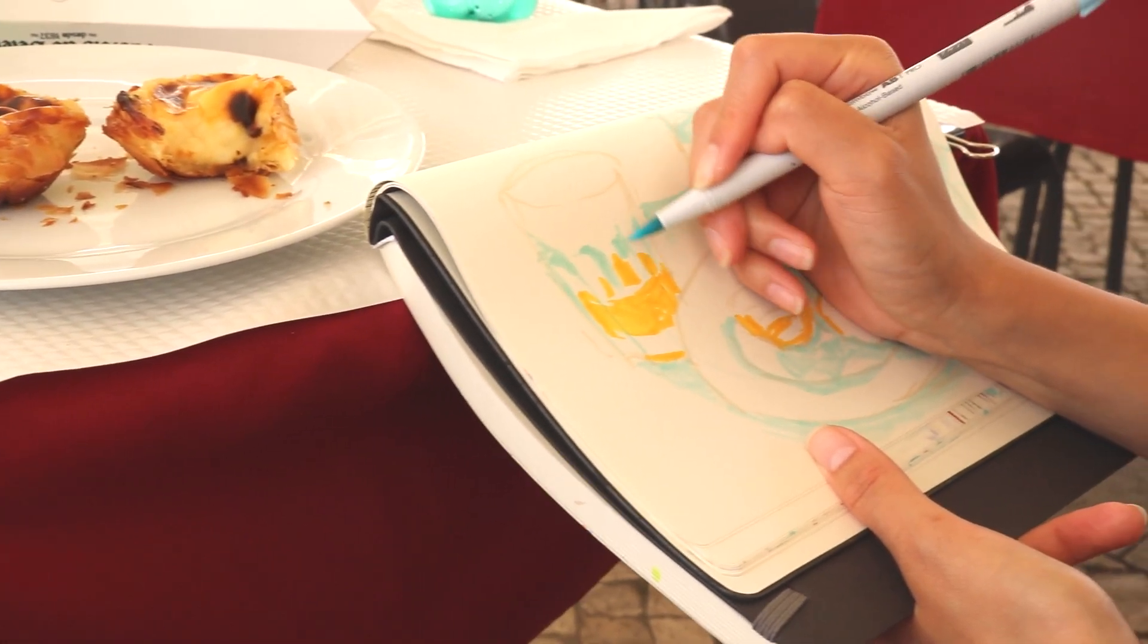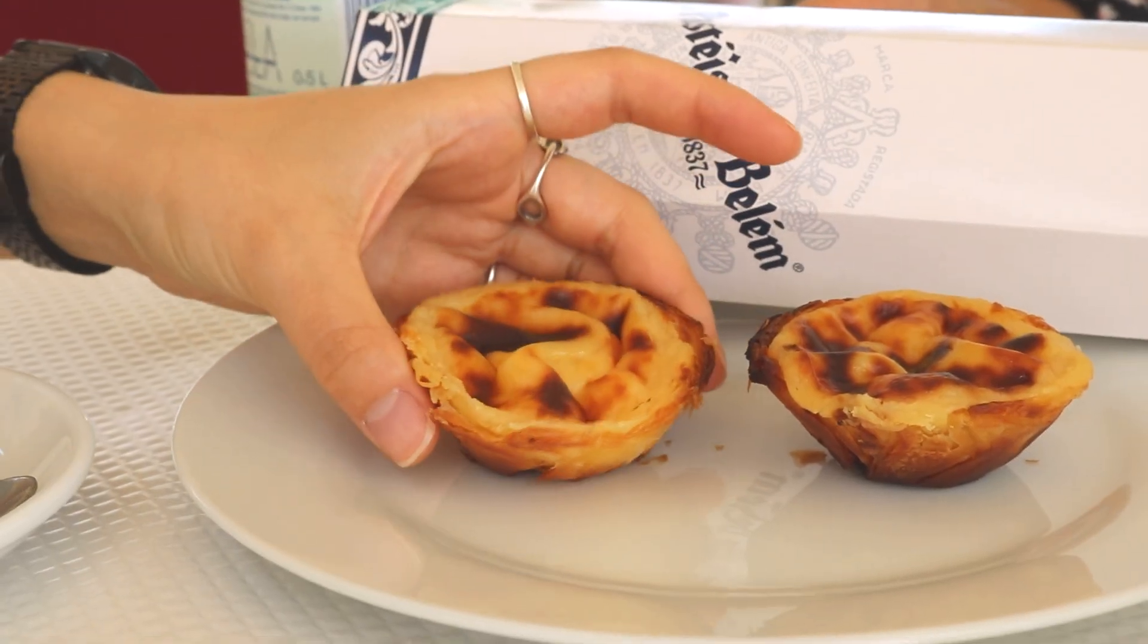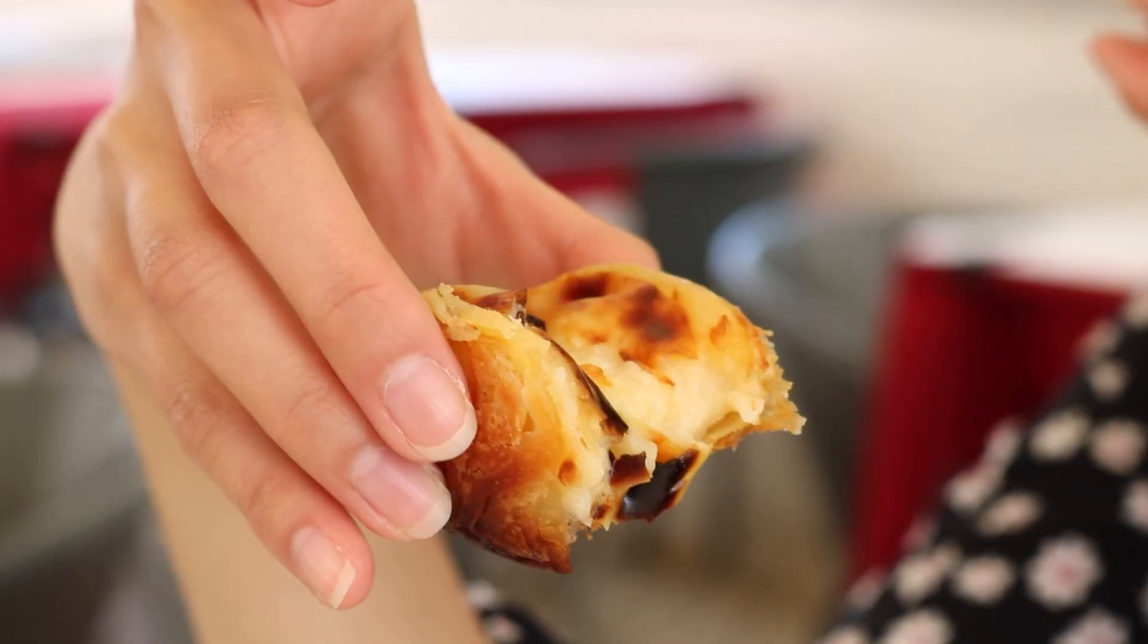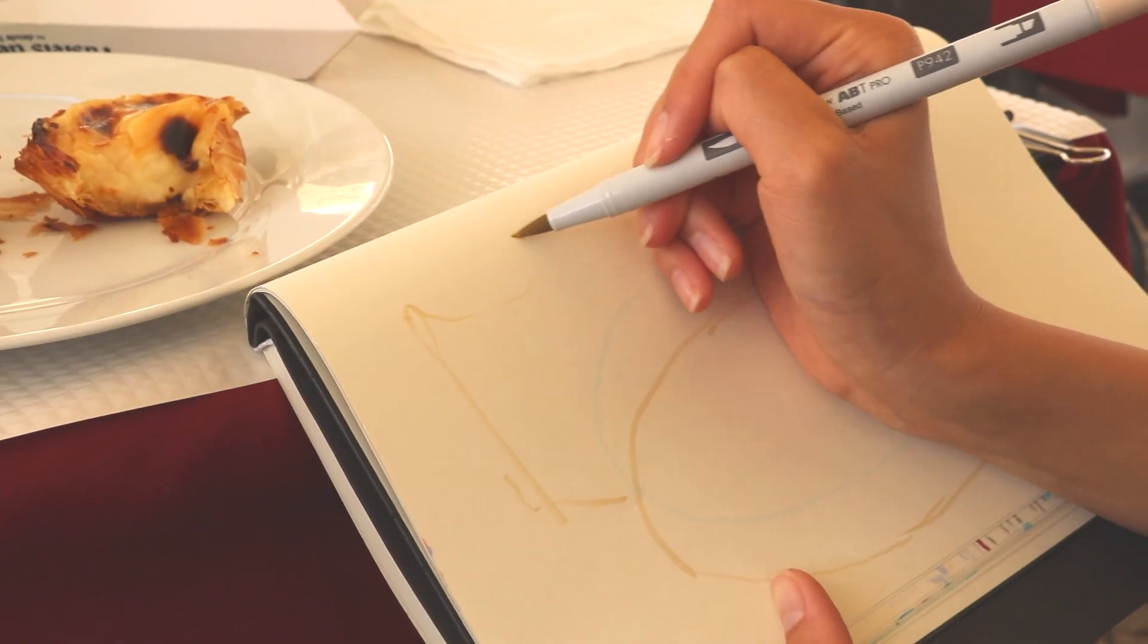The pastéis de nata, the Portuguese egg tarts, I found them really rich. Yes, it's extremely creamy and extremely rich.